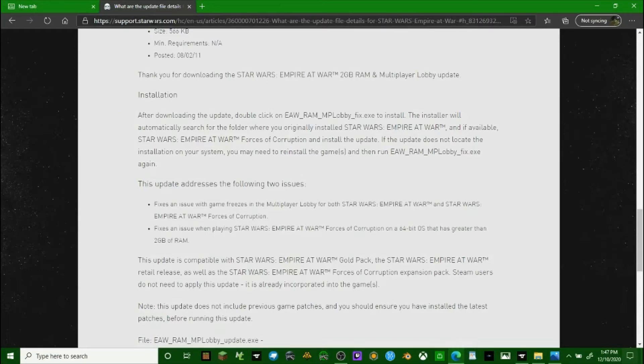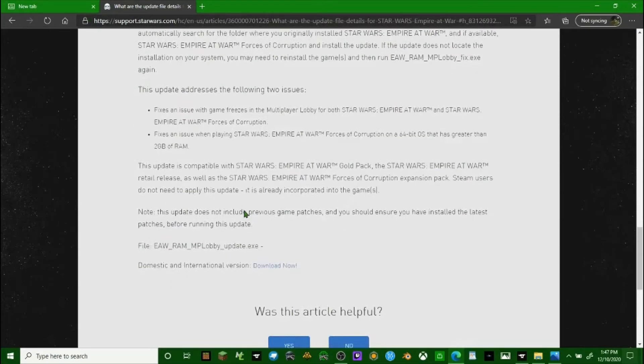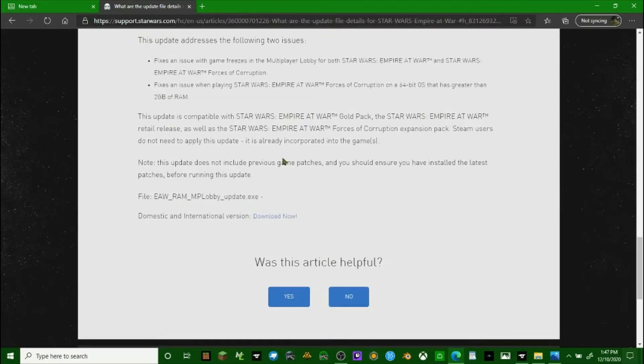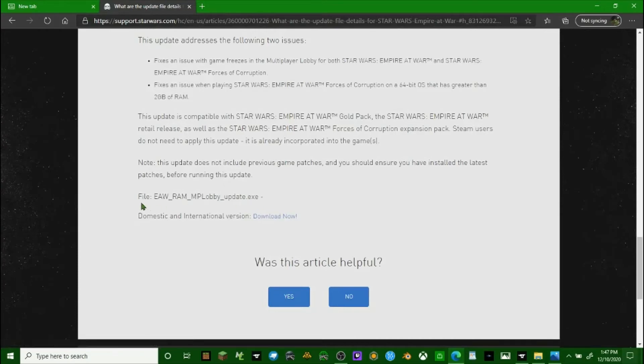I fixed it. You have to go to this website. I'll leave a link to this website in the description of this video. Basically you just have to click download now. It has a lobby update.